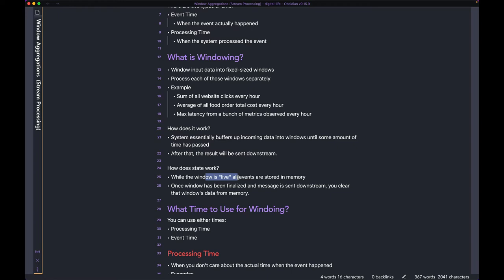So you just dump them from memory and start again from 2 PM. Once the window has been finalized and the message is sent downstream, you clear that window's data from memory.